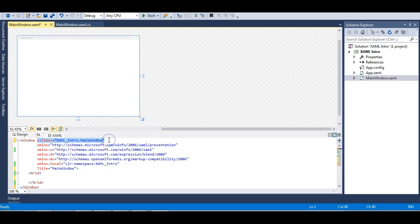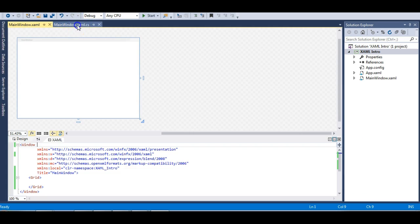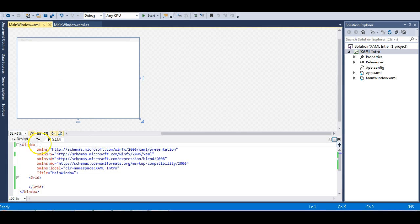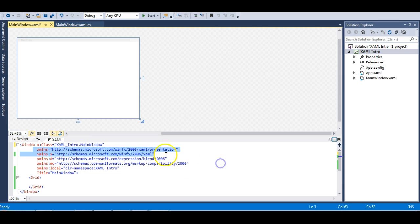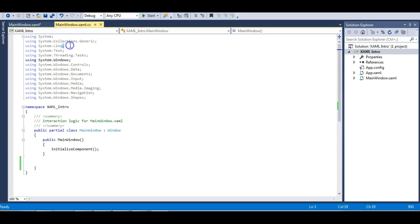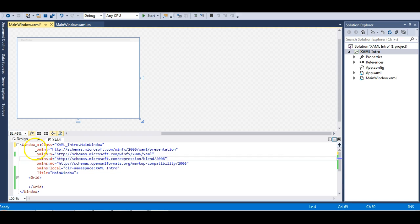If we remove x:class and try to run the application, we get build errors because the code-behind cannot find the MainWindow class. So let's keep MainWindow. All the namespaces here define the WPF controls used in the UI — all presentation controls are present in these namespaces, the same way you use System.Collections.Generic in C# to access generic classes.